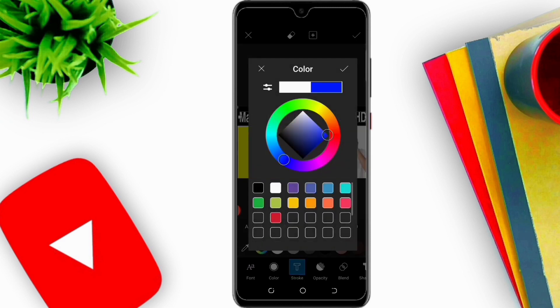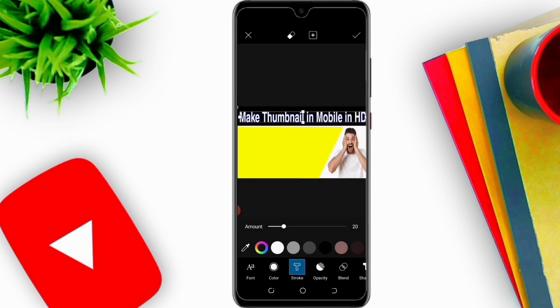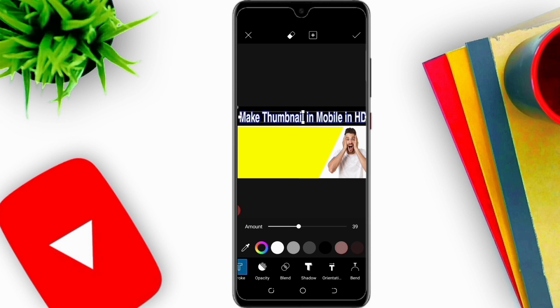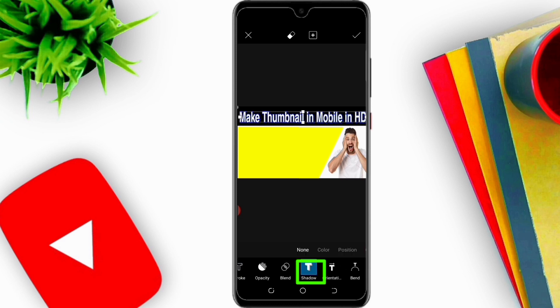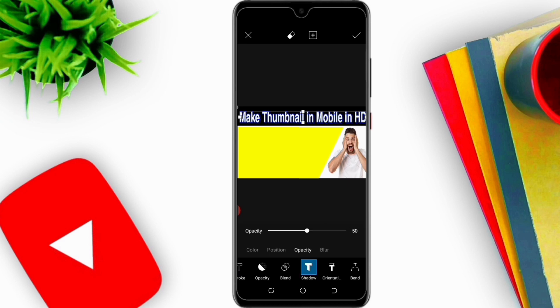Now I can give it a stroke too. For example, the blue color is attractive to me, so I am giving it a little bit of a blue color stroke. Now I will make the blur less and increase the opacity.